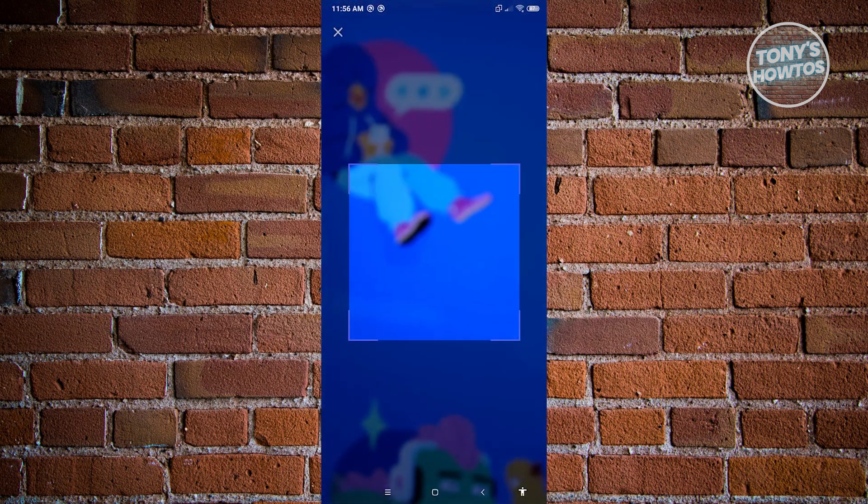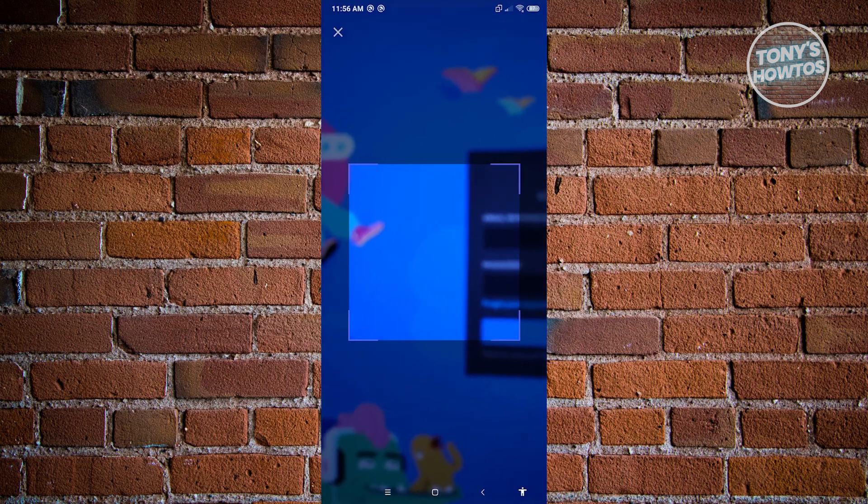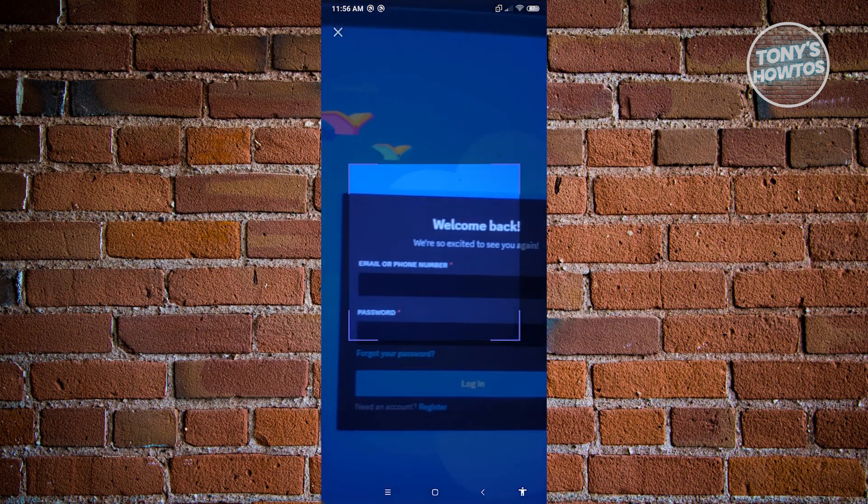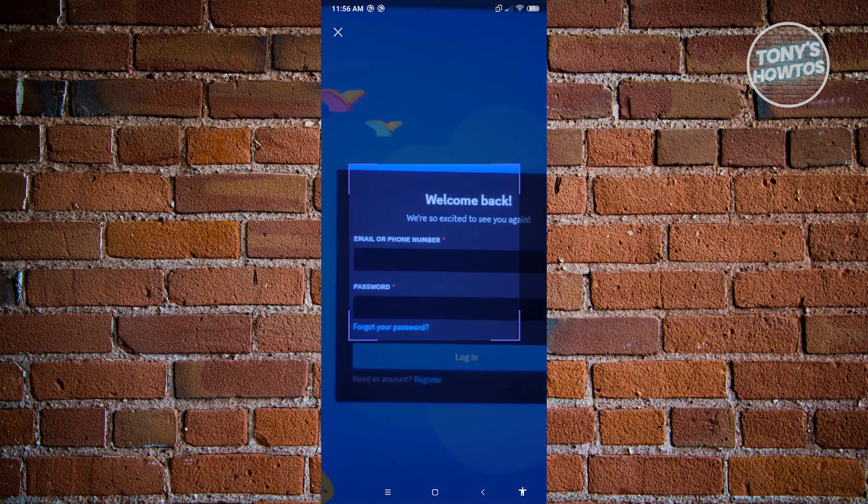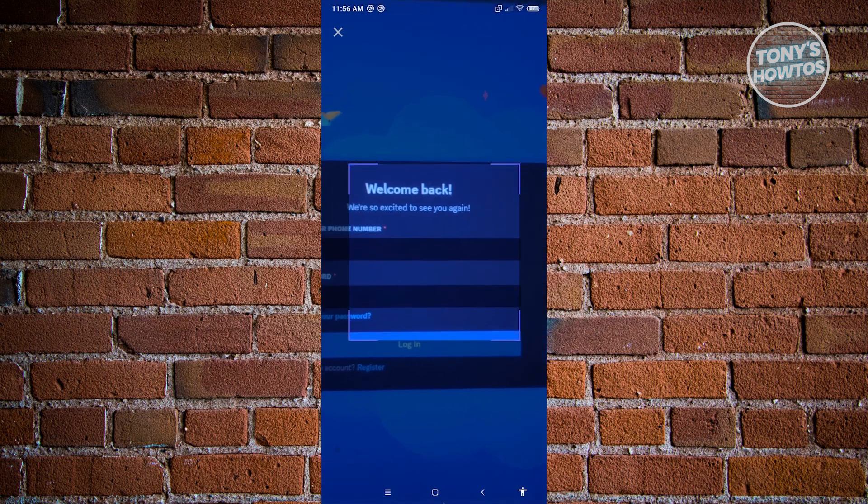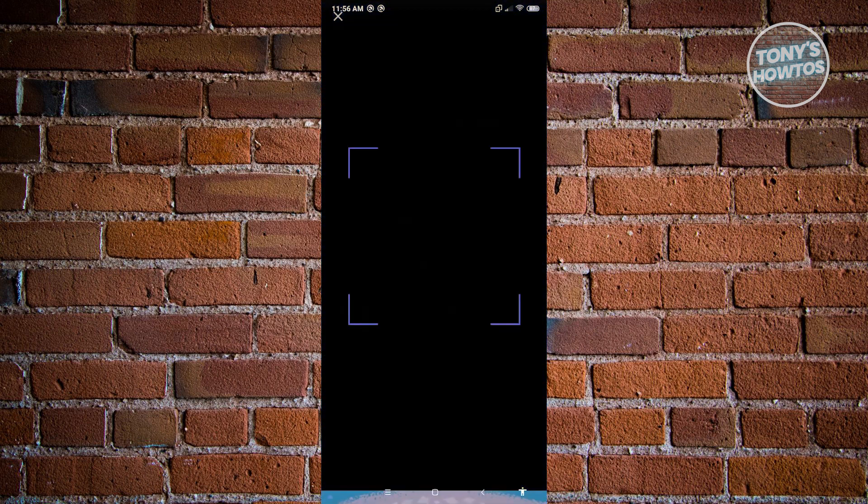Whenever you click on it, as you can see I am now in my phone. What you need to do is just go ahead and scan the QR code that you see on the login page. Whenever you scan it, it's going to say 'Log in on a new device'.